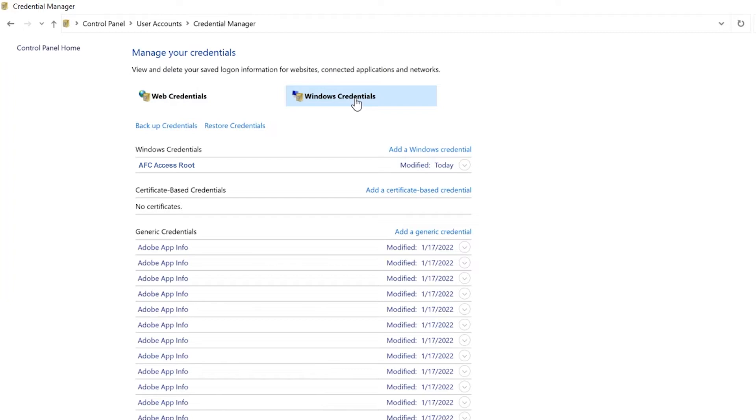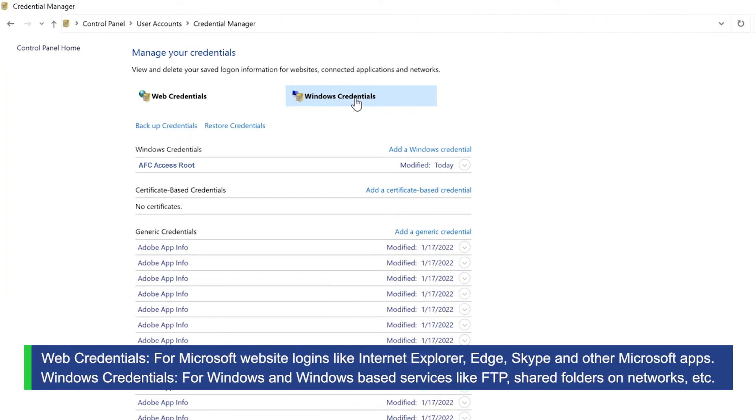And now a list of all my saved passwords appears. The entry I want to change is the first item on the list.